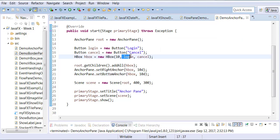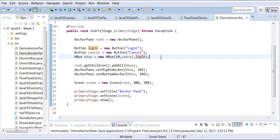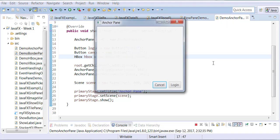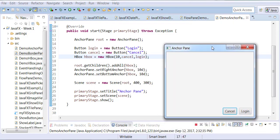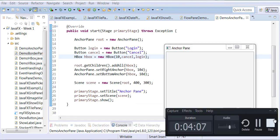Now if I change the sequence of login and cancel, if I use cancel first and login next, and I rerun it, you will notice that there's sequence changes on the screen. So the sequence in which you add is the sequence in which they get to display.